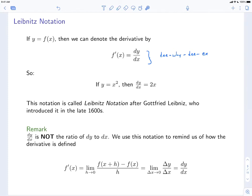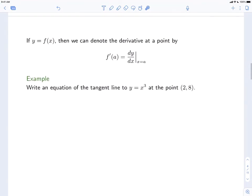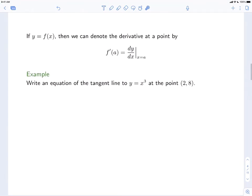It's the limit of the ratios of delta y to delta x, but it itself is not such a ratio — it's not a ratio of dy to dx. We write it as dy to dx just to remind ourselves of where it came from. Having said that, it's often very convenient to treat it like a fraction, and we'll do that on some occasions.